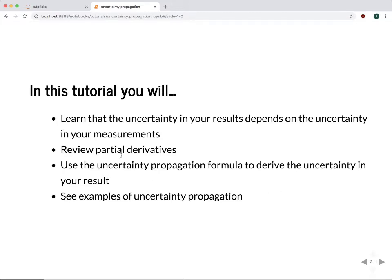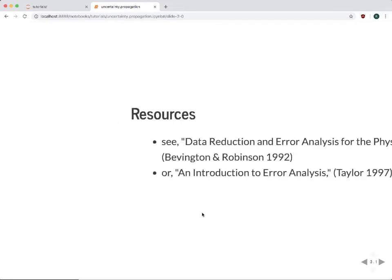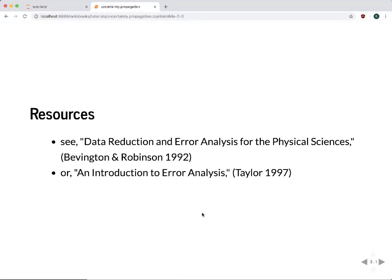This process involves taking partial derivatives, so we're going to give a quick review of that. And then we're going to give the formal uncertainty propagation formula and see how to use this to take your derived expression and calculate the uncertainty in it. We'll give a couple of examples. This is not going to be a complete in-depth discussion. Classic references include Data Reduction and Error Analysis for the Physical Sciences by Bevington and Robinson, and An Introduction to Error Analysis by Taylor.